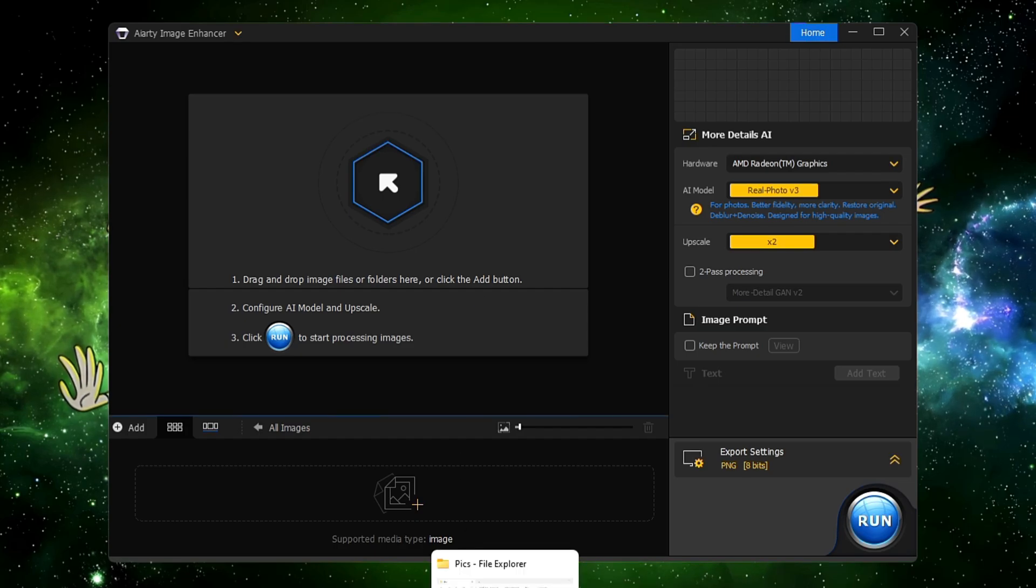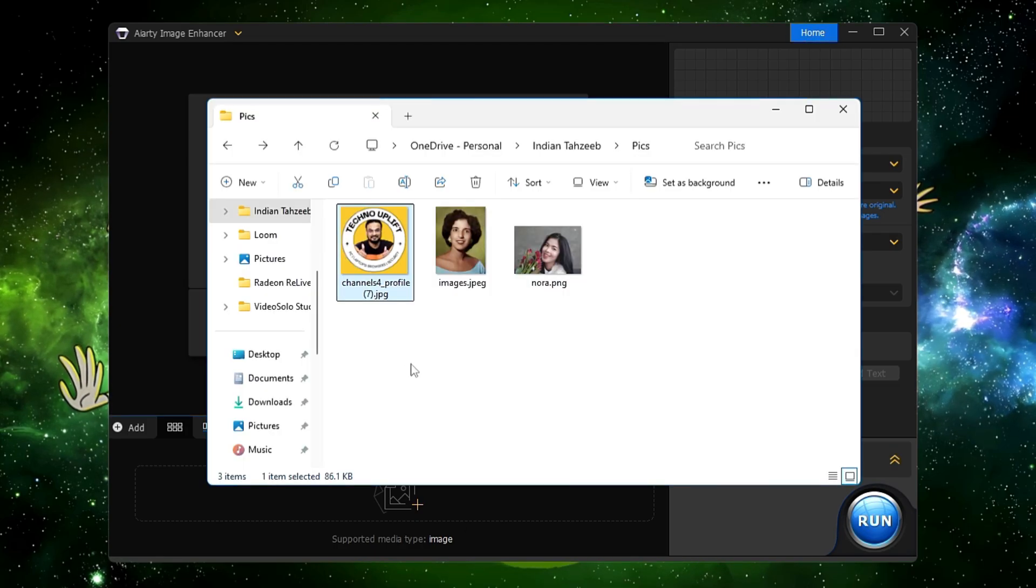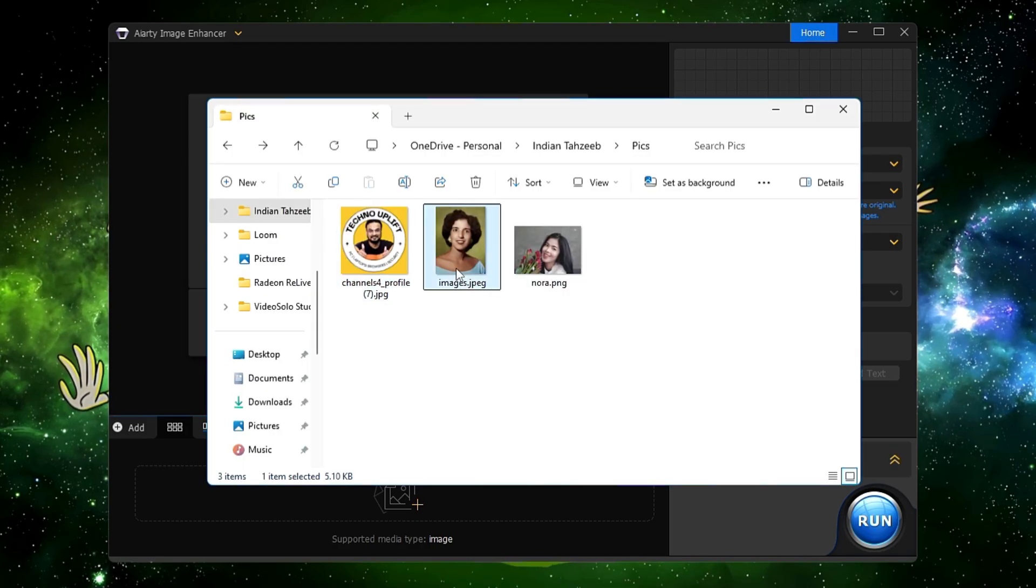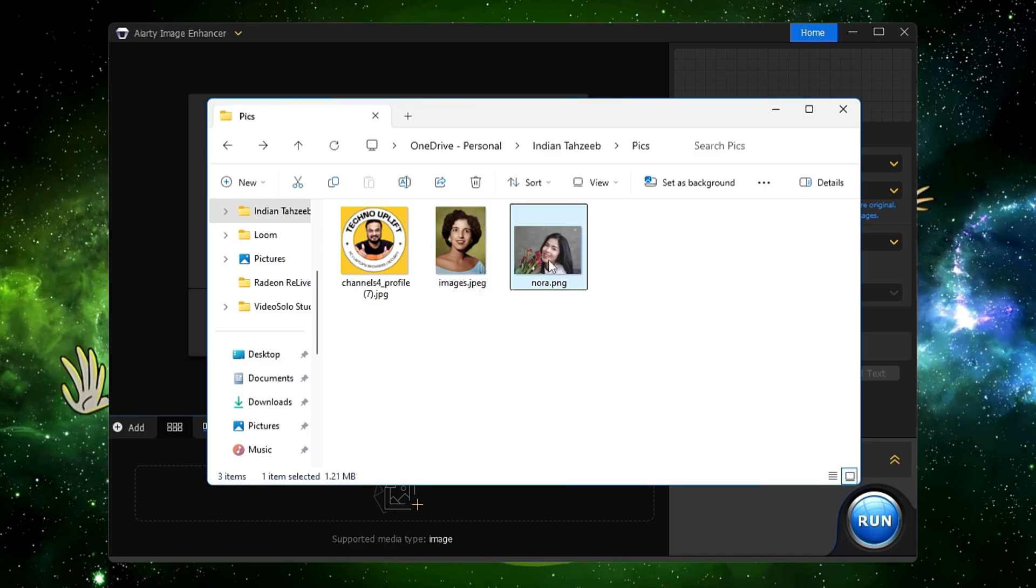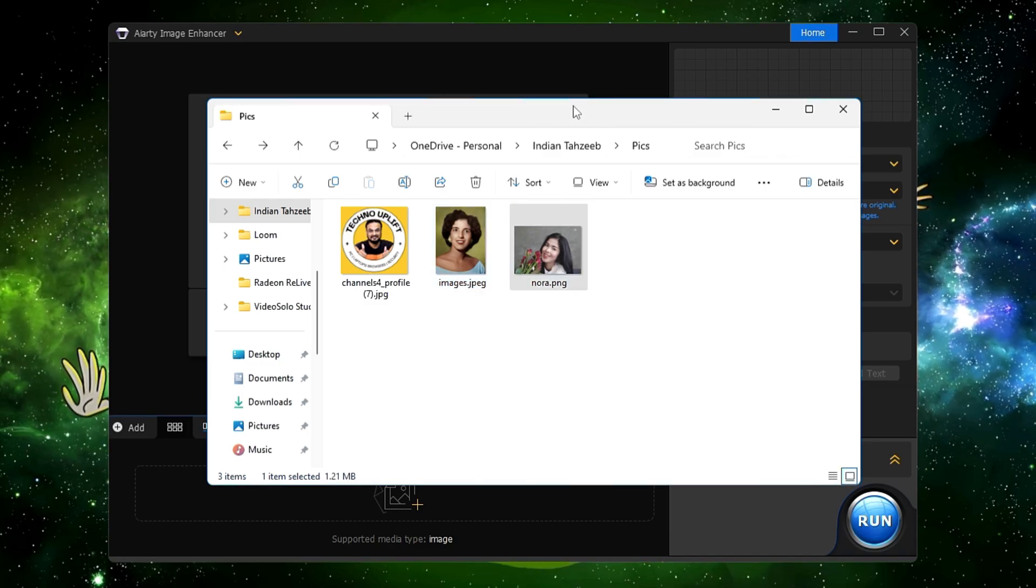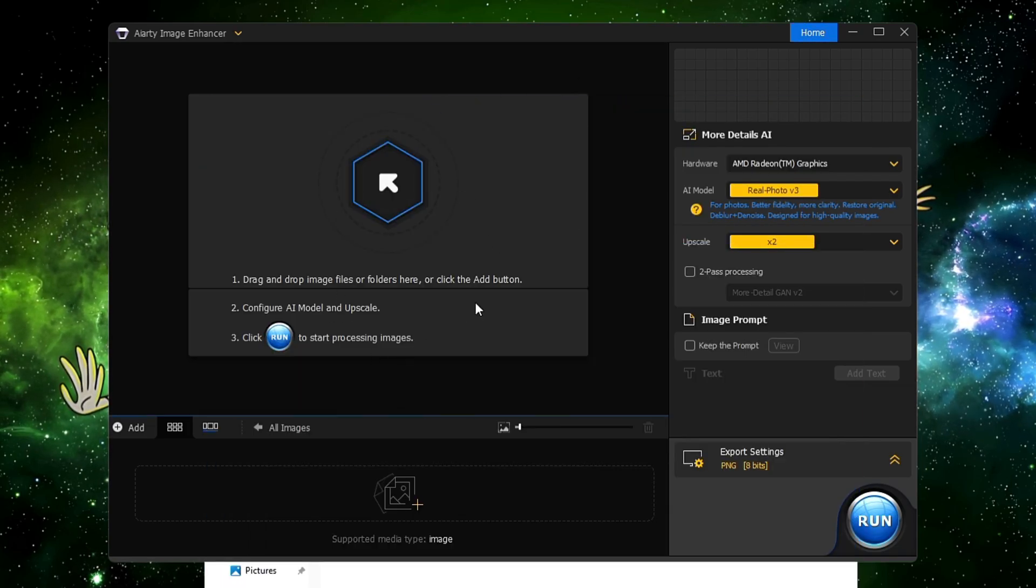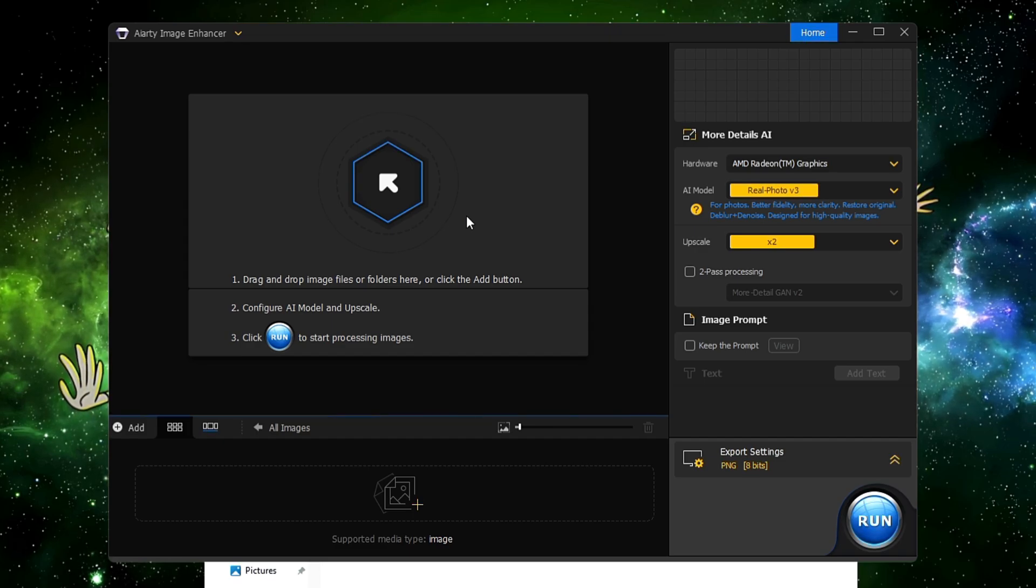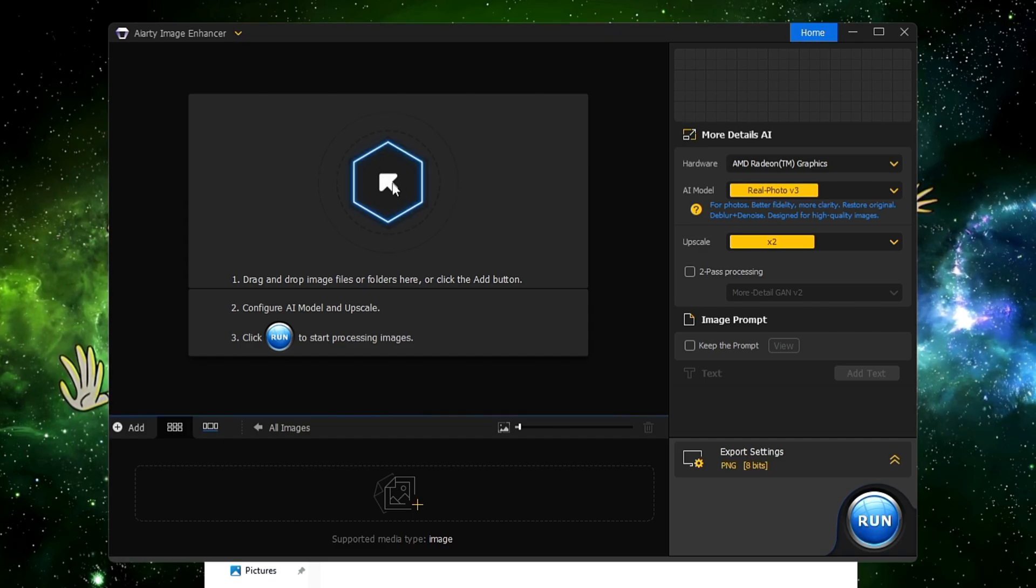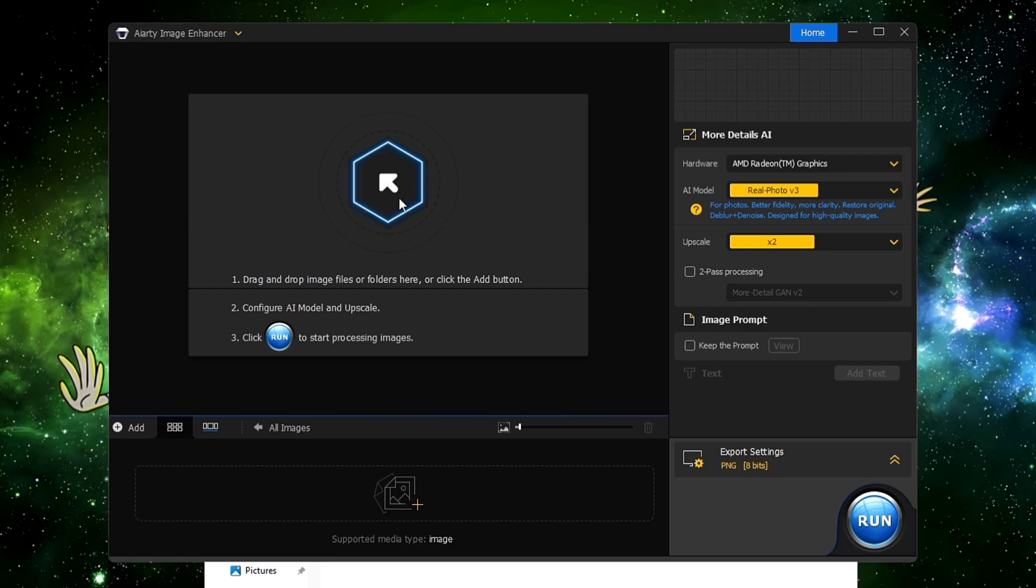Now here for the demonstration purpose, I have some pictures where I have one logo, one old picture, and one blurry picture. I will be showing you how this tool works and how effective this tool is. So in order to select the images, what you can do is either you can drag and drop or you can click here.